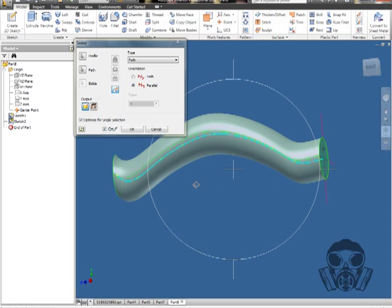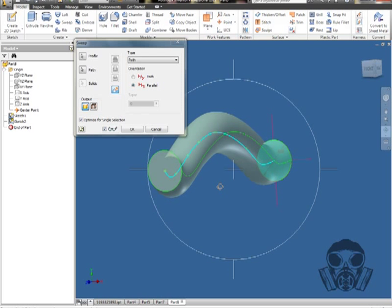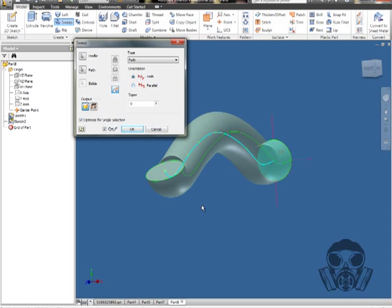Well, I mean it is following the path, but this surface right here is not following the path. Whereas if we click back on path, it'll try and keep it going with our spline.